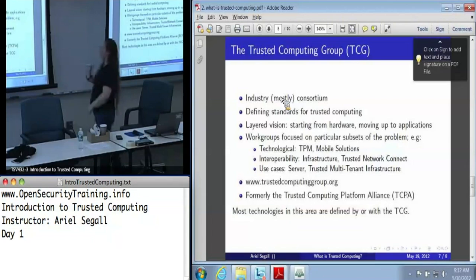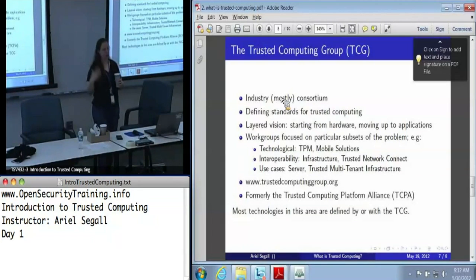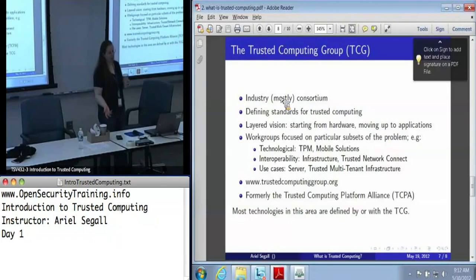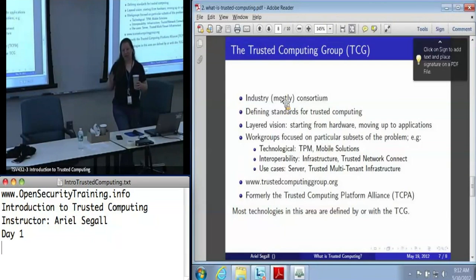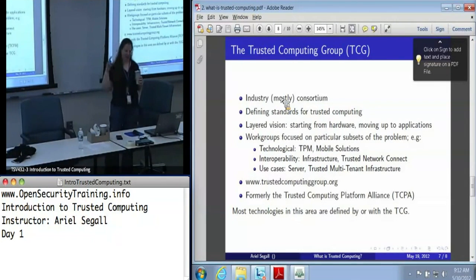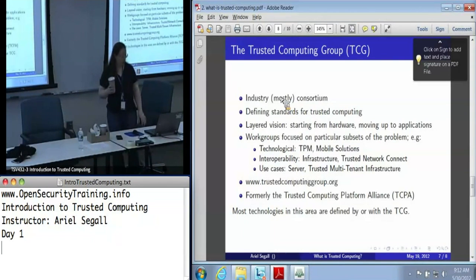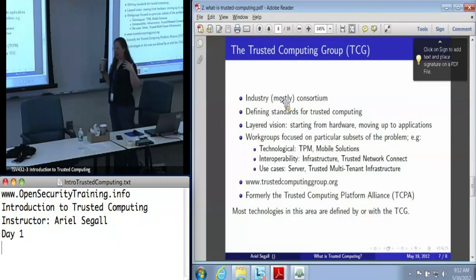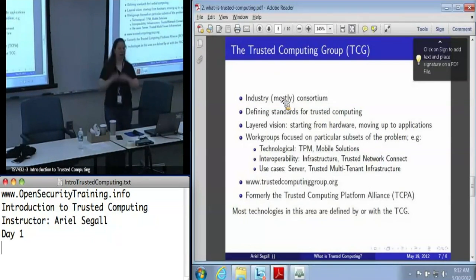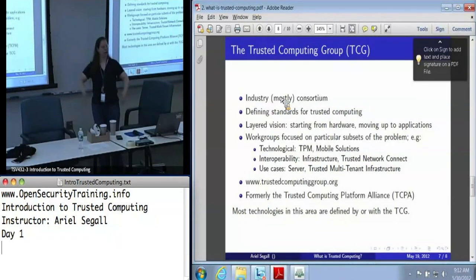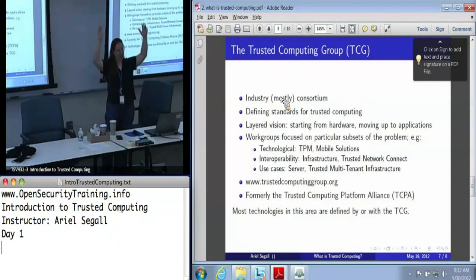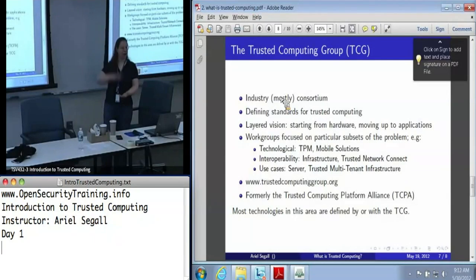The Trusted Computing Group — the TCG — is an industry consortium, although it does have some government and research partners, that defines the standards for trusted computing. They're the people who essentially established the term trusted computing. As a group they have a very layered vision: they want to establish technologies starting at the hardware level, then move up to protocols, communications protocols, certificate formats, and all the way up to applications.